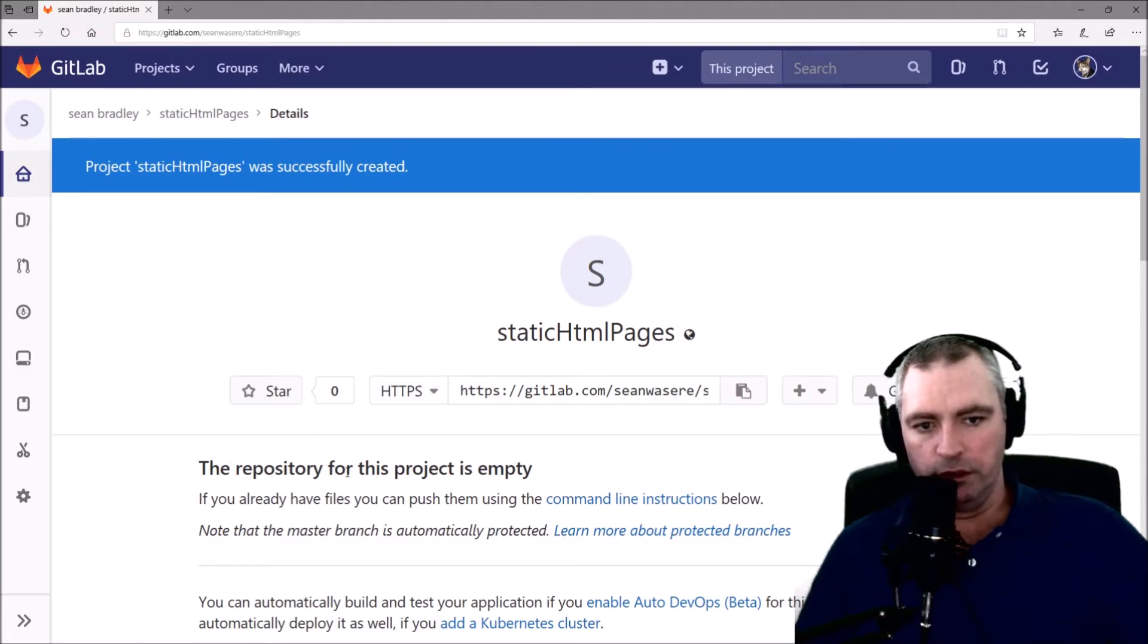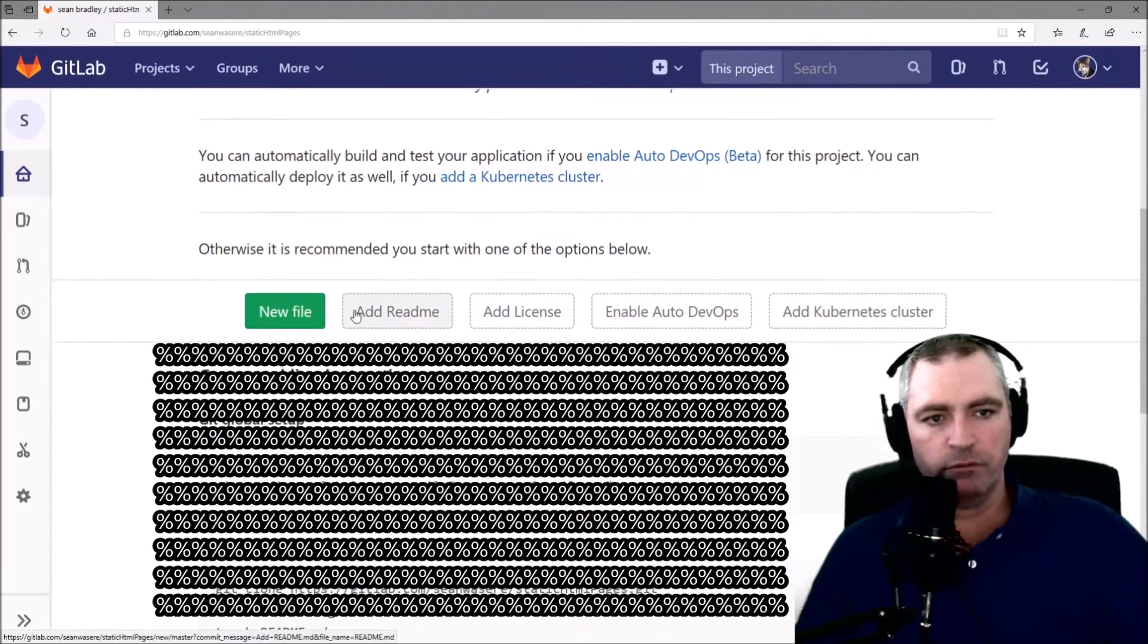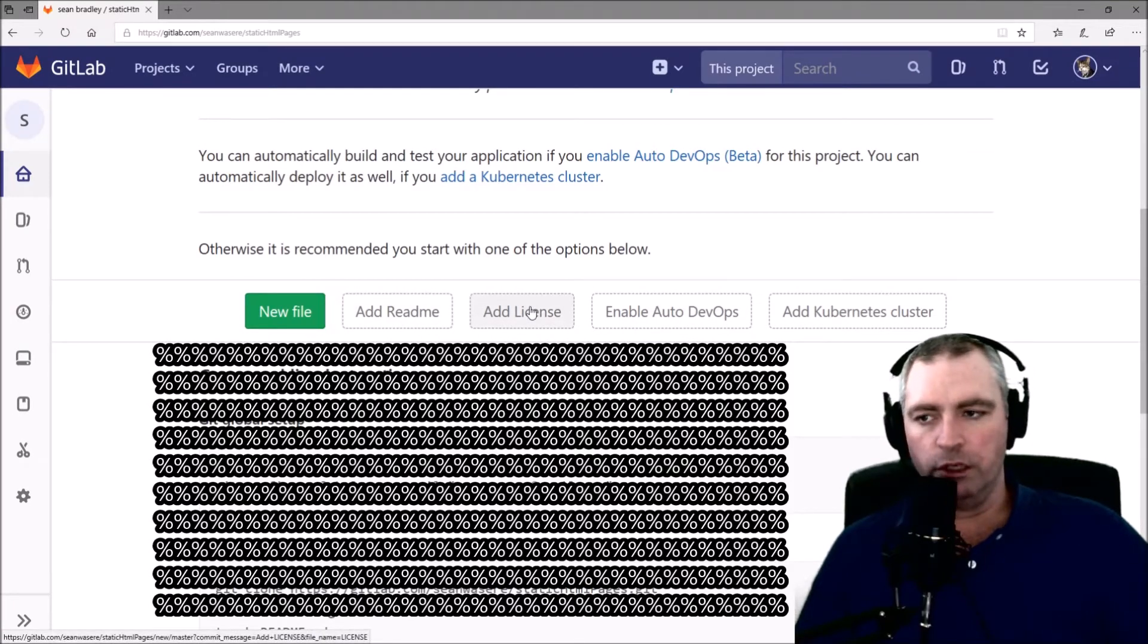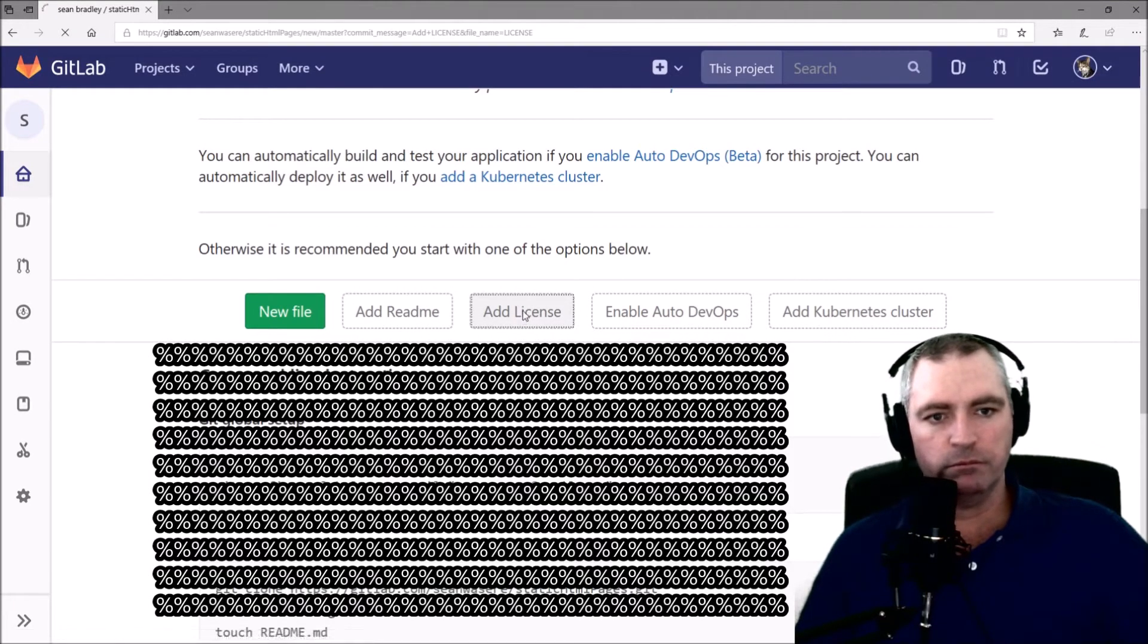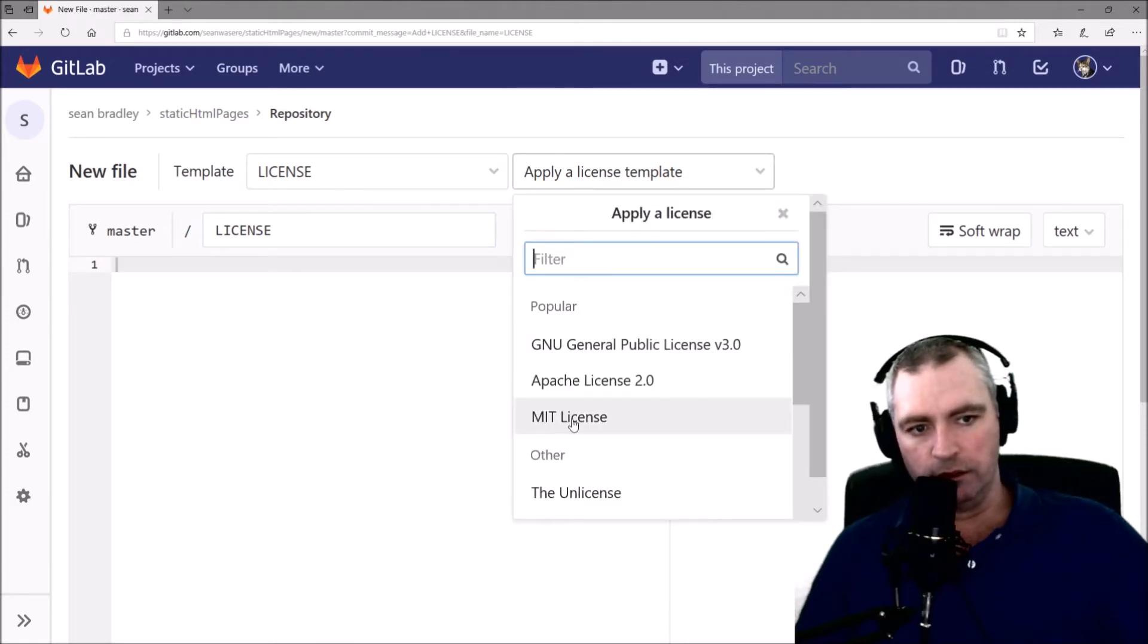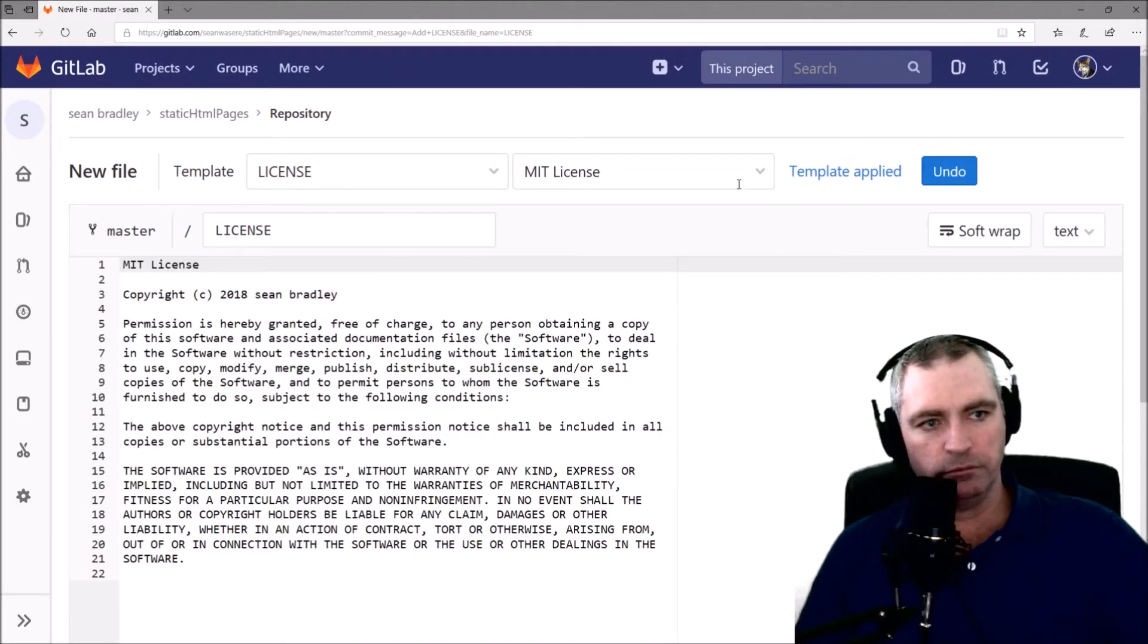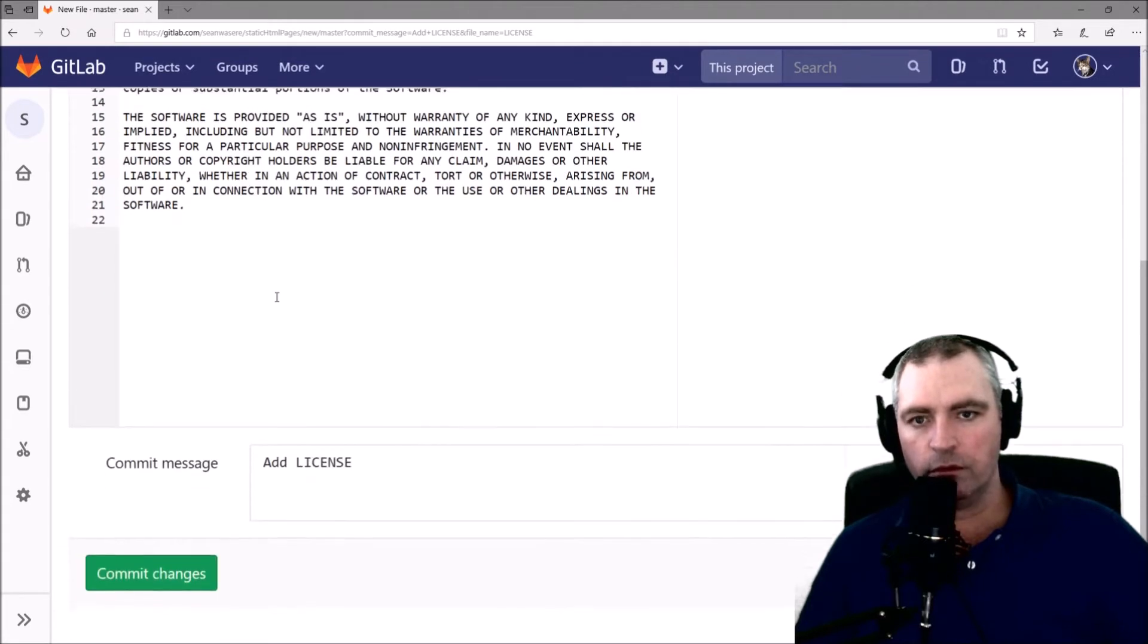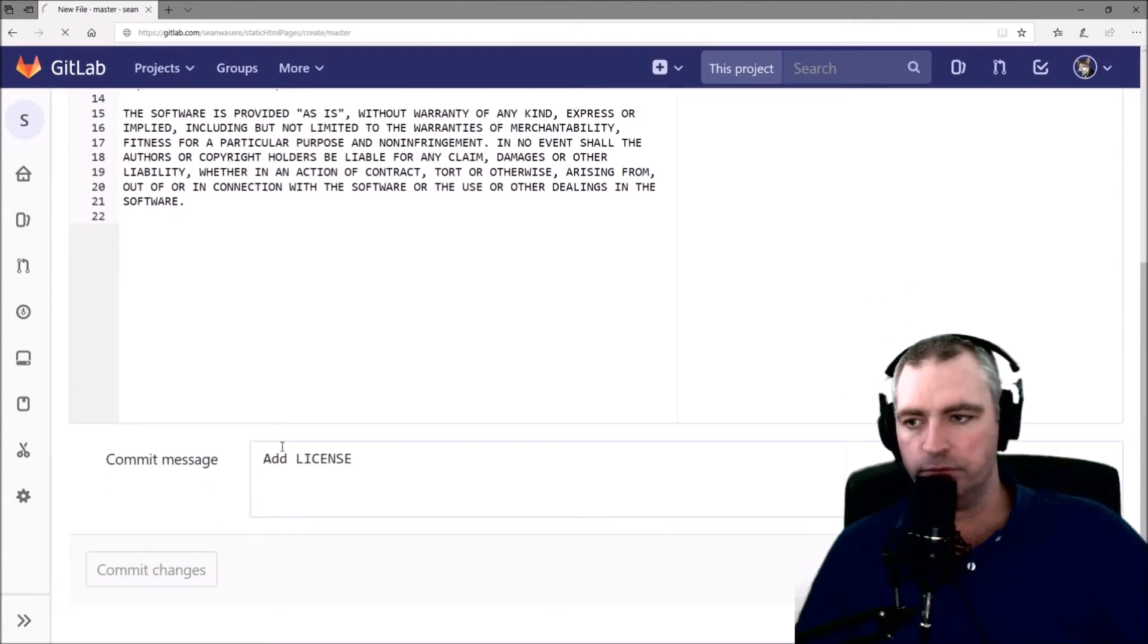This repository is empty. I'll create a license real quick. Template is MIT. Let's just commit that.